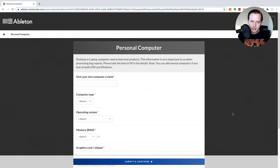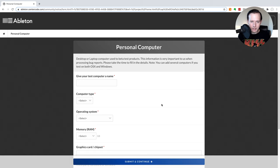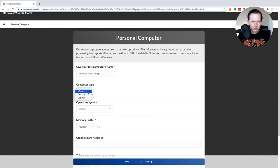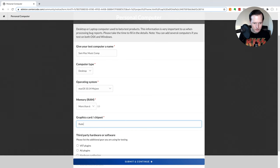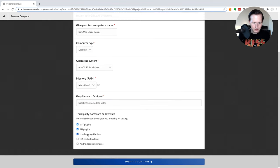Here it's going to ask some information about your personal computer. So go ahead and enter in all of the specs of your computer and give your computer a test name. Once you have all this filled out go ahead and hit submit and continue.